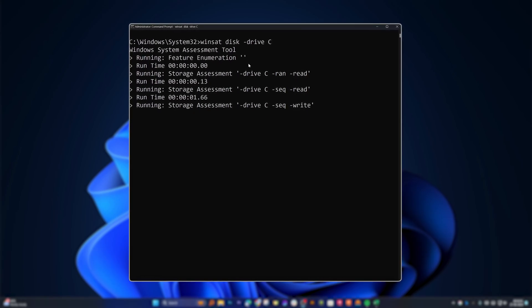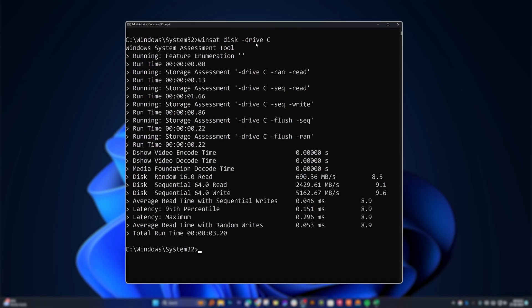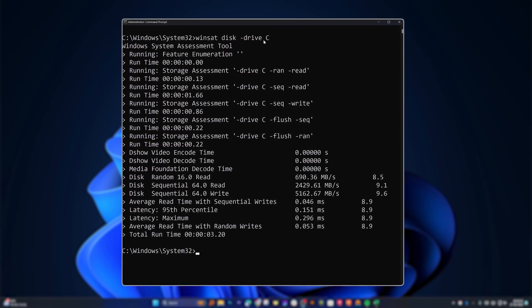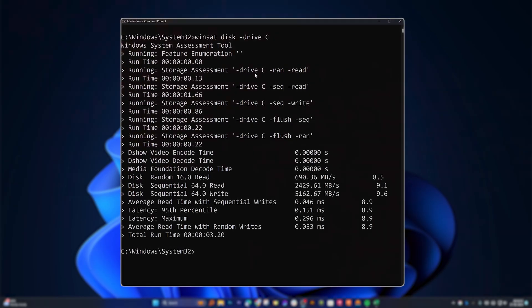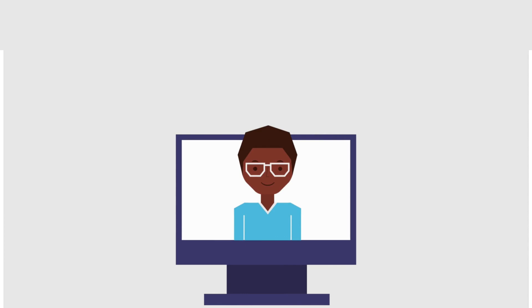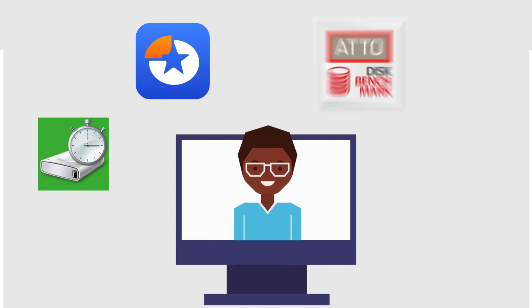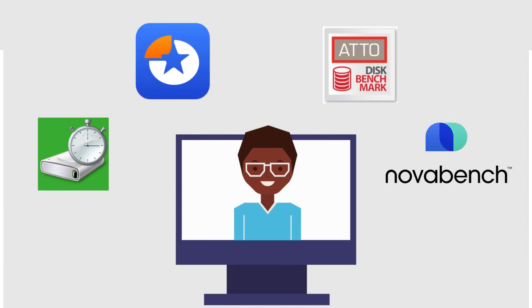Have you ever wanted to test the performance of your hard disk drive but always got confused between different software?